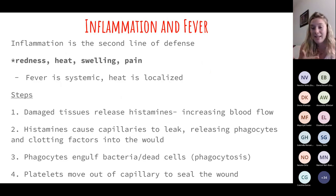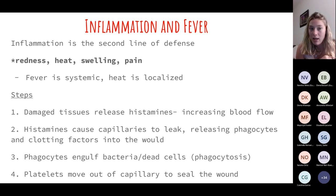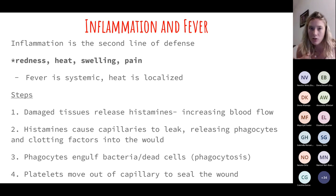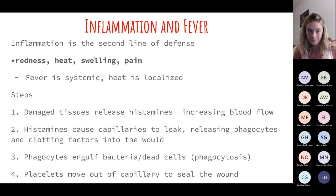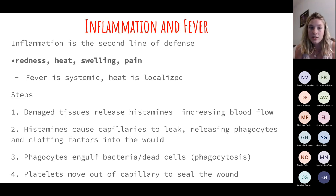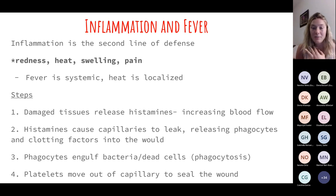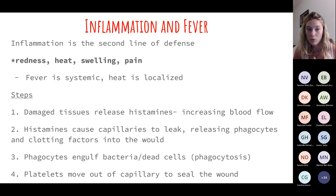Inflammation and fever — the second line of defense, part of our innate immunity. Inflammation has redness, heat, swelling, and pain. Fever, on the other hand, is systemic, whereas inflammation is heat in a localized area. Regarding the phases of wounds and inflammation: damaged tissues release histamine, which sends the alarm — all innate immune cells go and respond. Capillaries become leaky; phagocytes, clotting factors all come into the wound. Phagocytes then digest and platelets help seal.